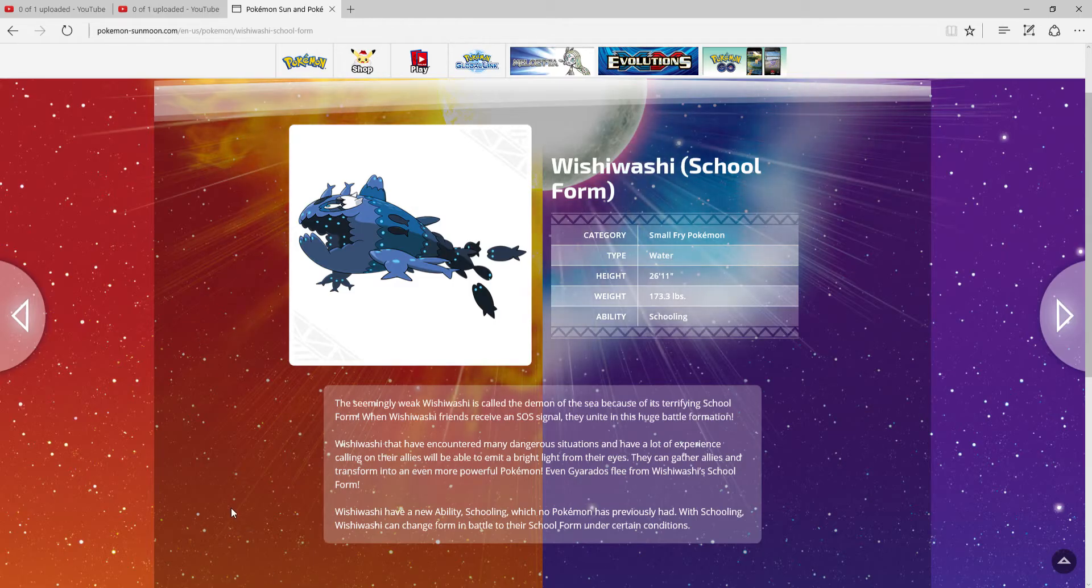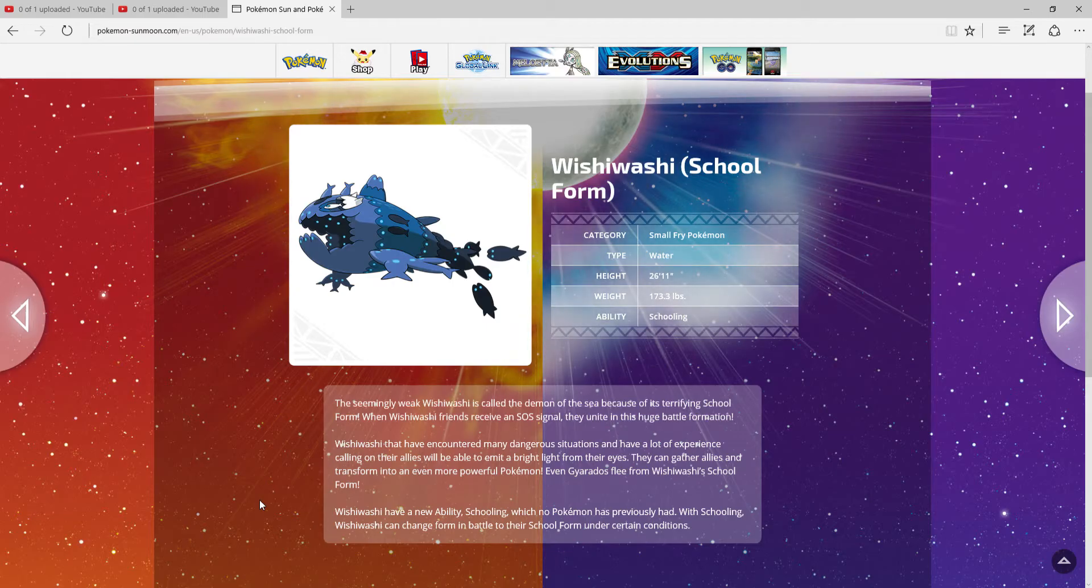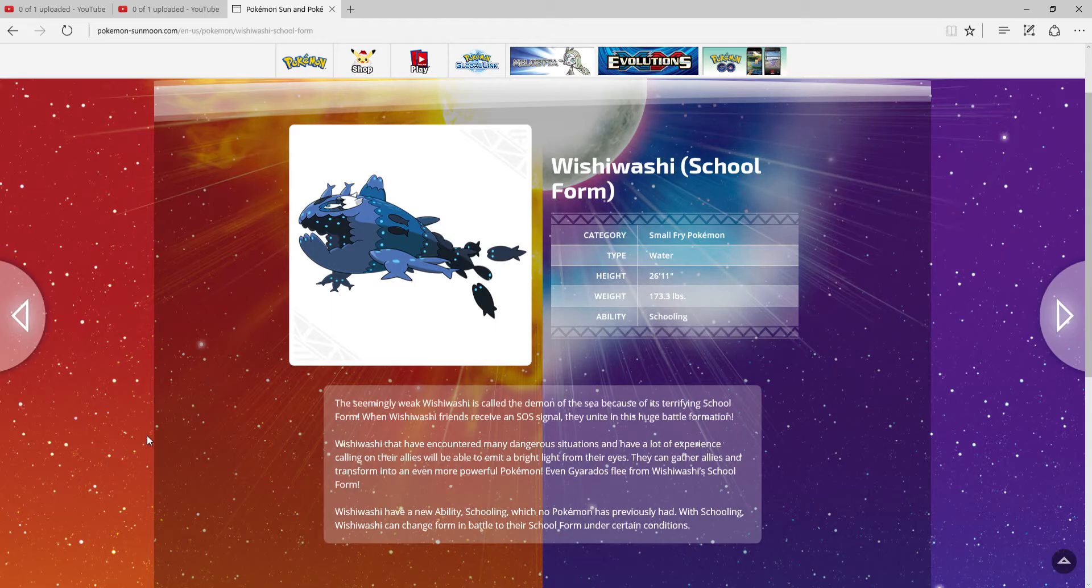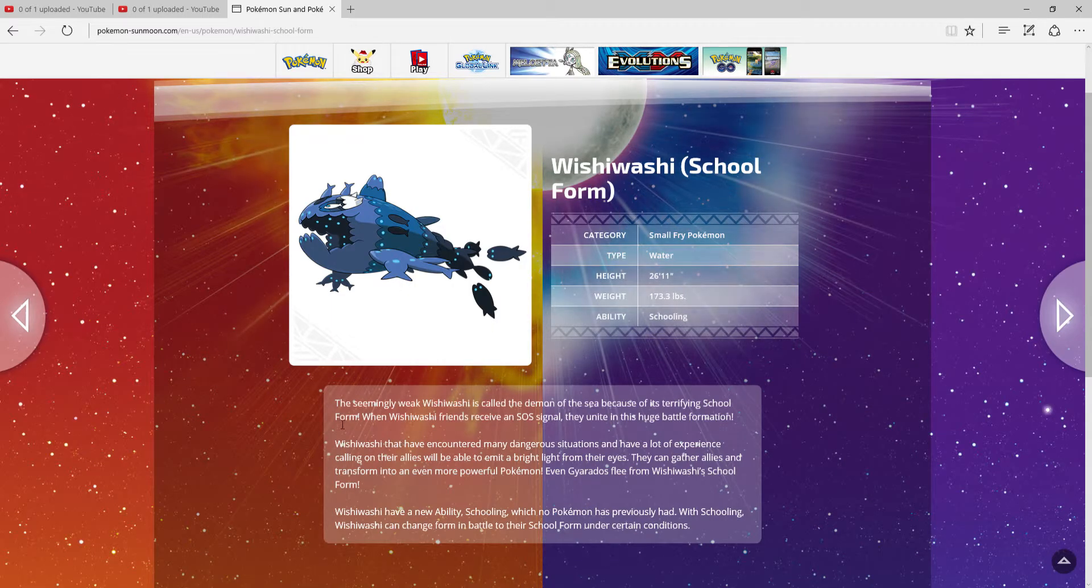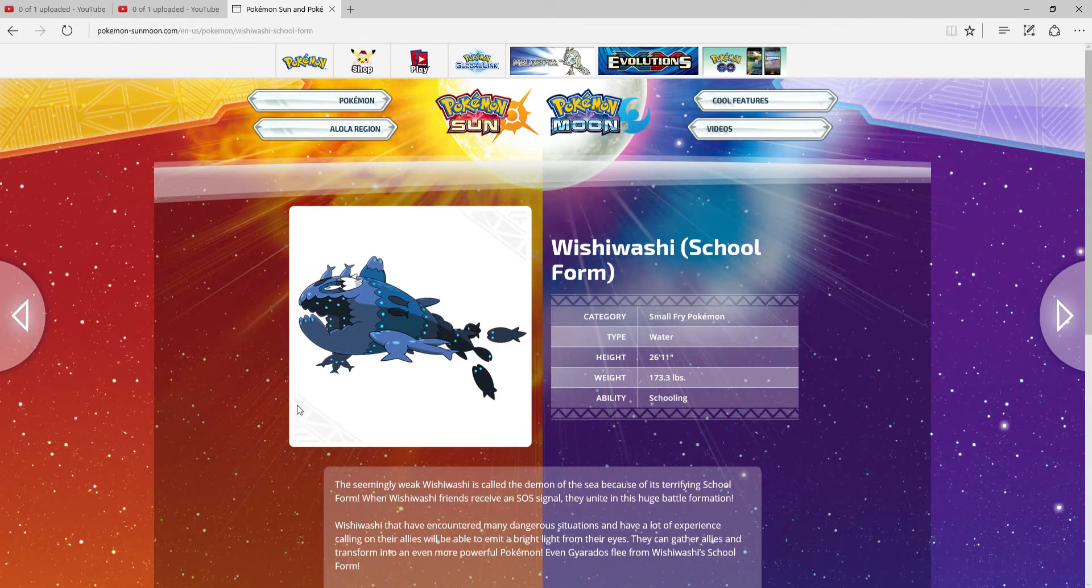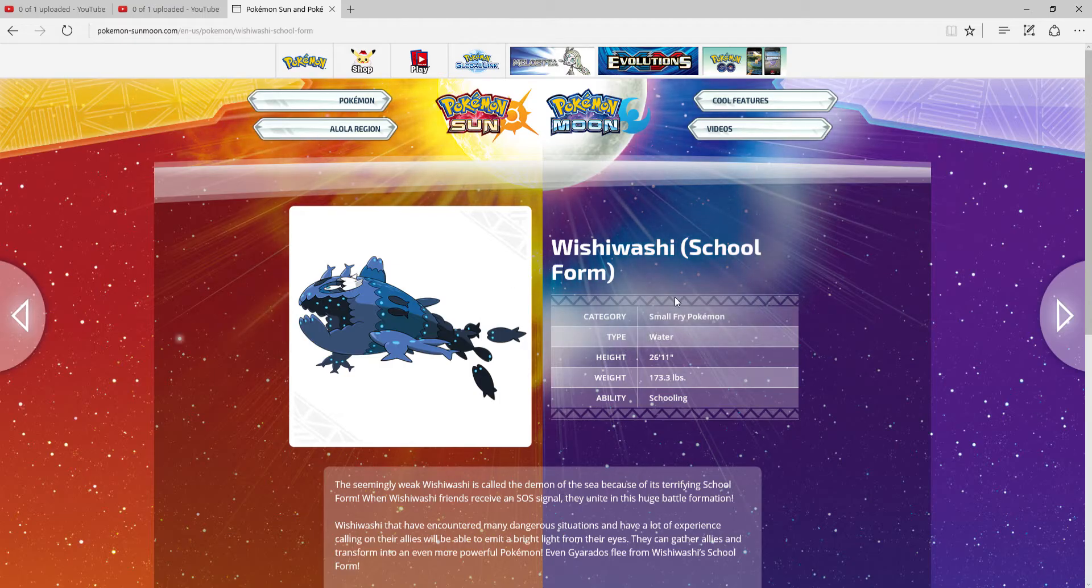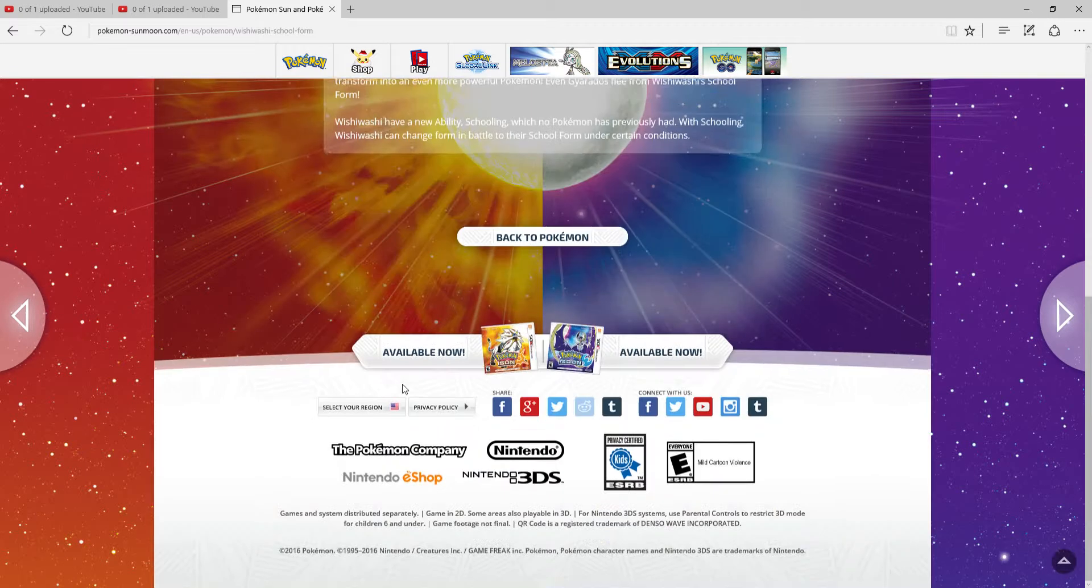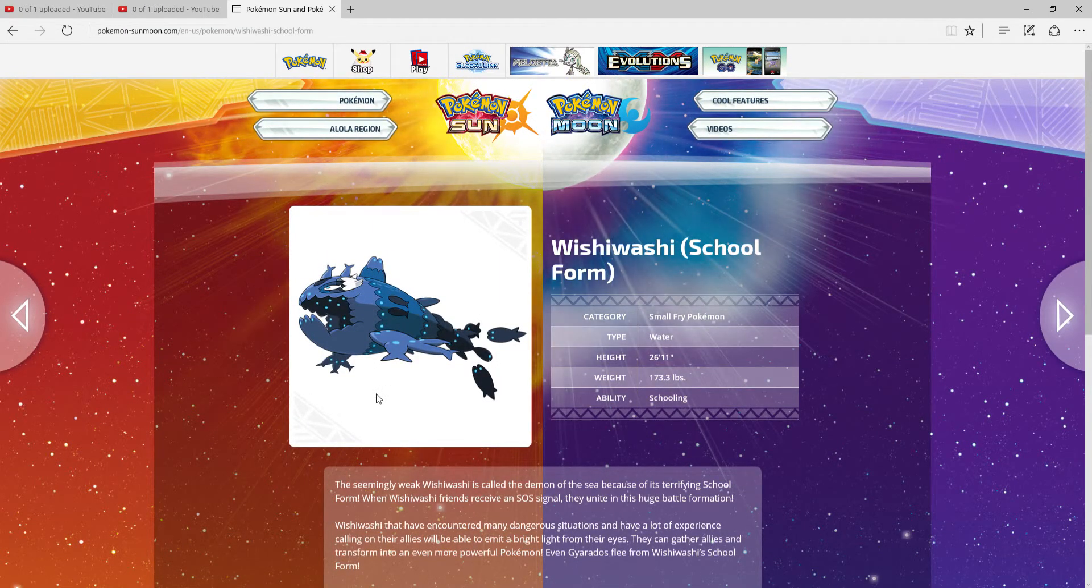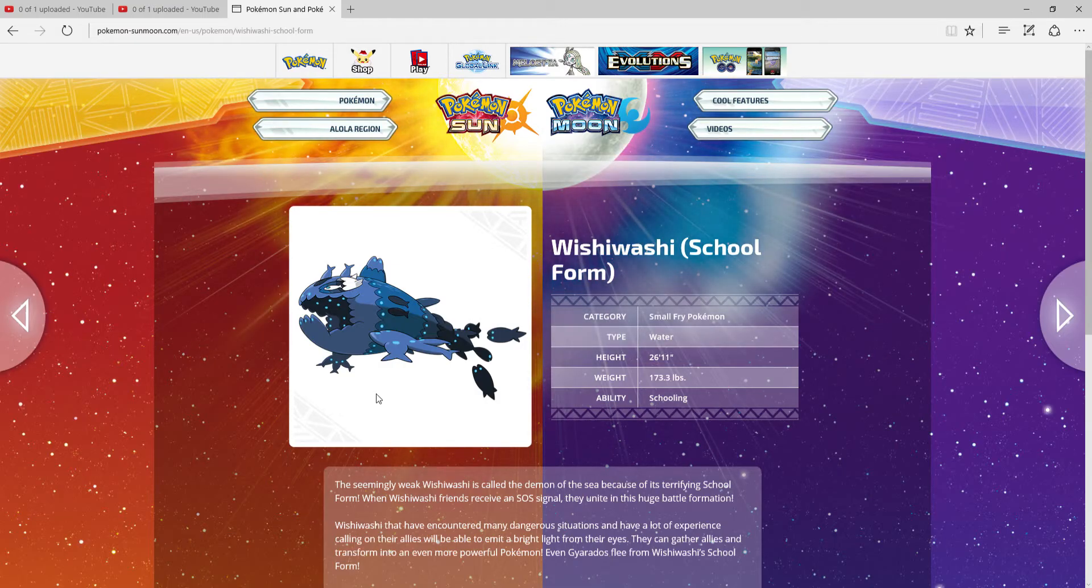This thing makes Sharpedo flee from Wishiwashi. Sharpedo is awesome, and you've seen me use it. It's a pretty awesome Pokémon in my Pokémon, no, not Pokémon, why do I keep saying that, Project Let's Play. Wishiwashi makes this thing look like a wimp. I love Wishiwashi.